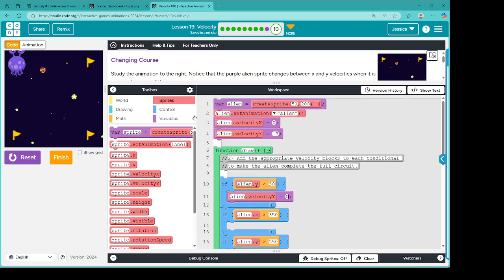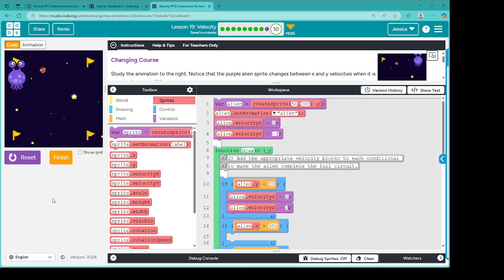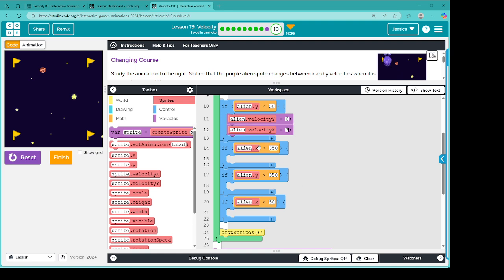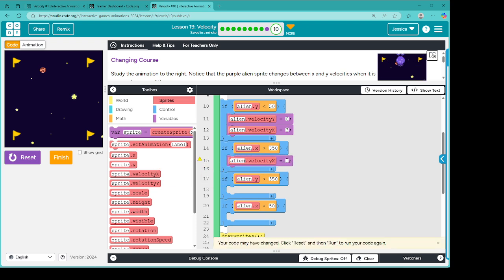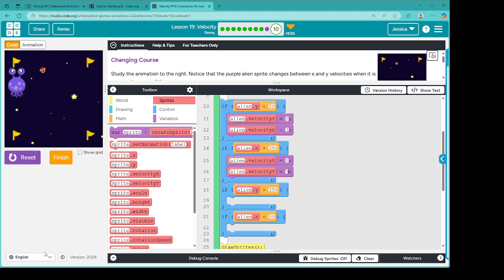And then we need it to start moving right. So we need the alien velocity to move three. Reset, run. Beautiful. All right, we got this. So now we just need to do this for all of these. So the next one is going to be to stop the velocity X. And then we need to start having it go back down again, so this would be three. So reset and run. All right, we're getting somewhere.